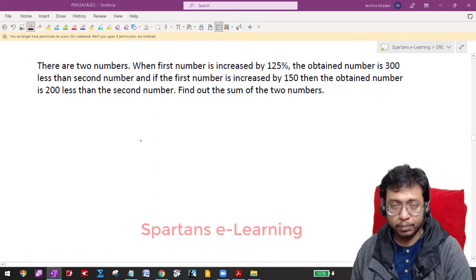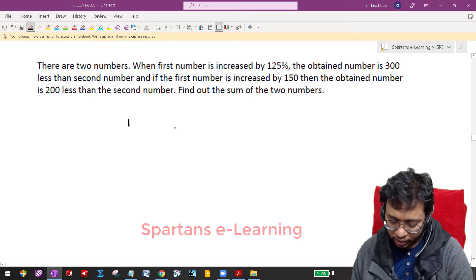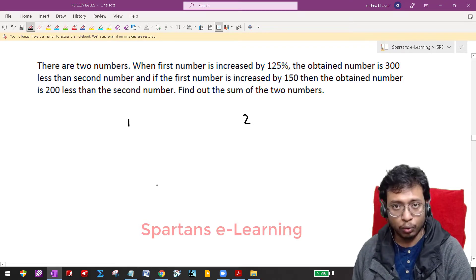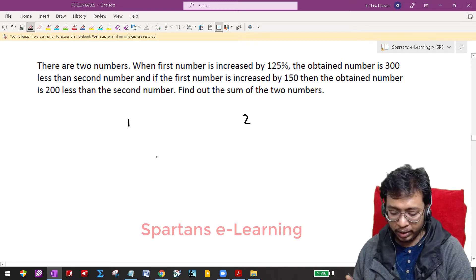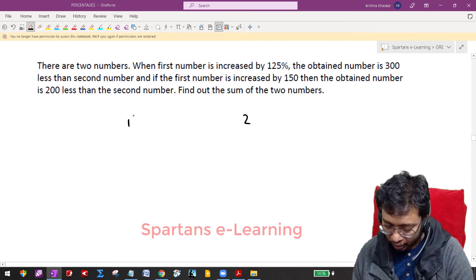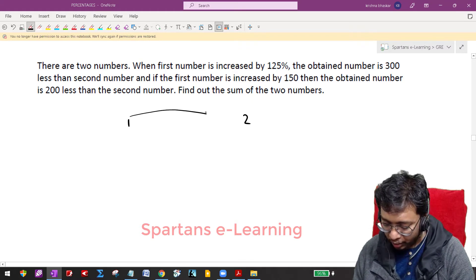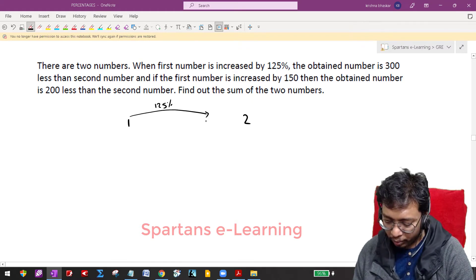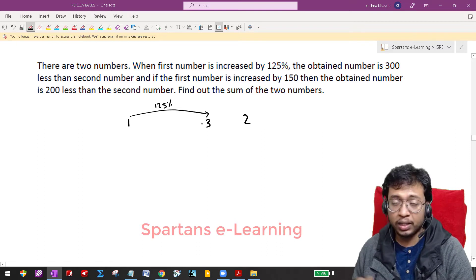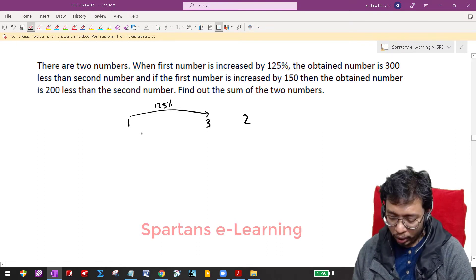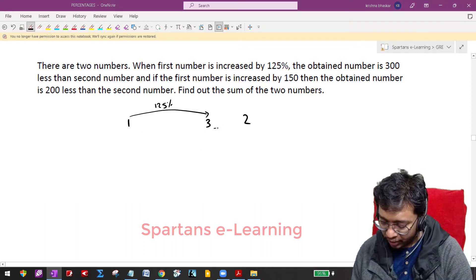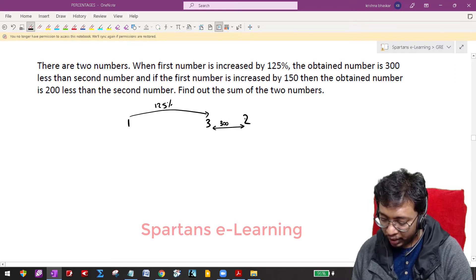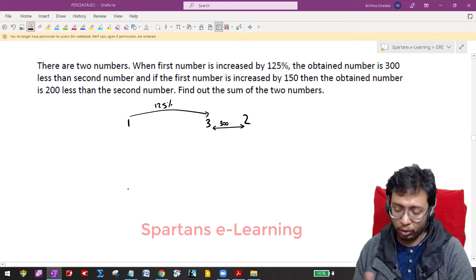There are two numbers — let this be the first number and let this be the second number. When the first number is increased by 125%, the obtained number is 300 less than the second number, so I will be getting a third number. So numbers 1, 2, and 3 are nothing but the first number, second number, and third number. The difference here is 300, and that is why I have written 3 to the left side of 2.